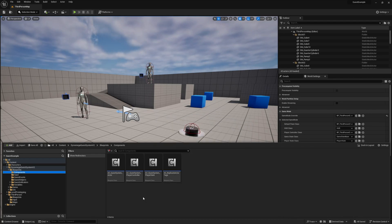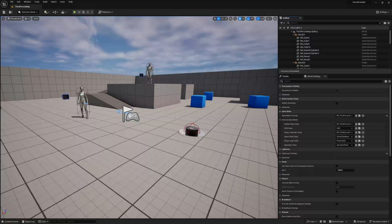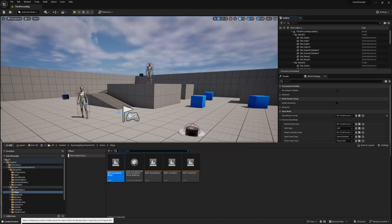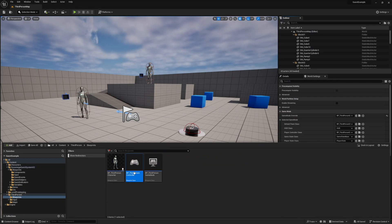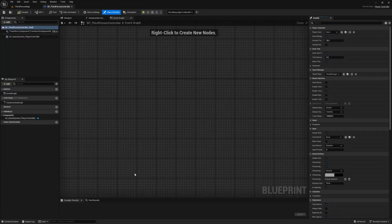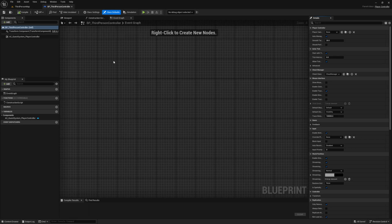99% of the time you'll be interacting with one of these components. A good place to start is in our player controller, since we already have a reference to the quest system controller component from within it, since that's where we added it. So let's open our BP_third person controller.